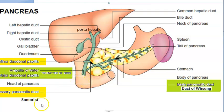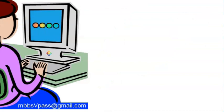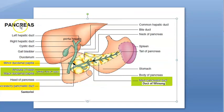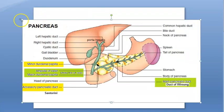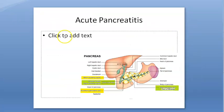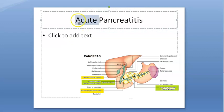Everything finally opens into the duodenum. The exocrine part produces digestive enzymes and delivers them into the duodenum so that food can get digested. The endocrine part makes insulin and its counterpart glucagon. Now in this video we want to look at acute pancreatitis.